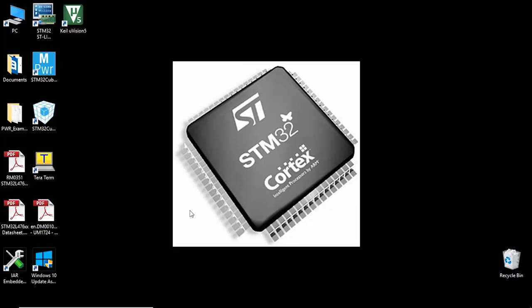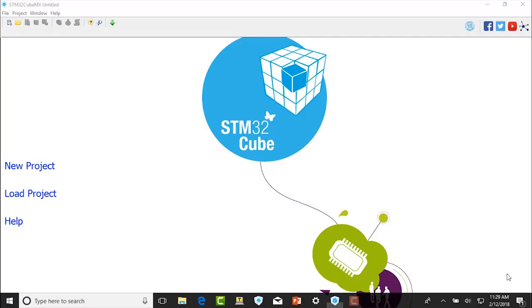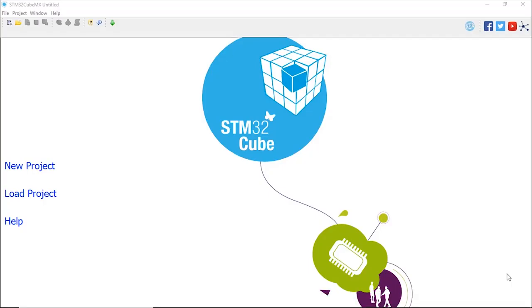After downloading and installing STM32 CubeMX, we're going to open the application by double clicking on the icon that has been created on your desktop. Once CubeMX has been opened, the first thing you want to do is create a project, so click on New Project.